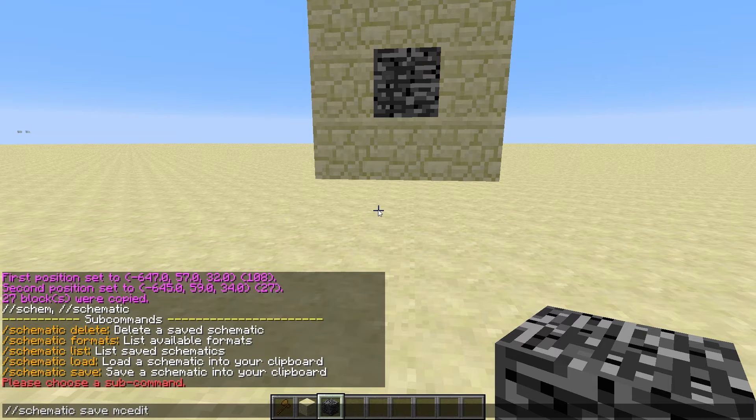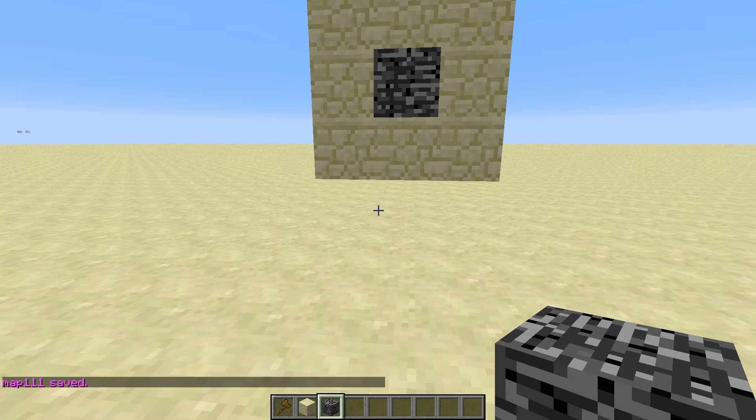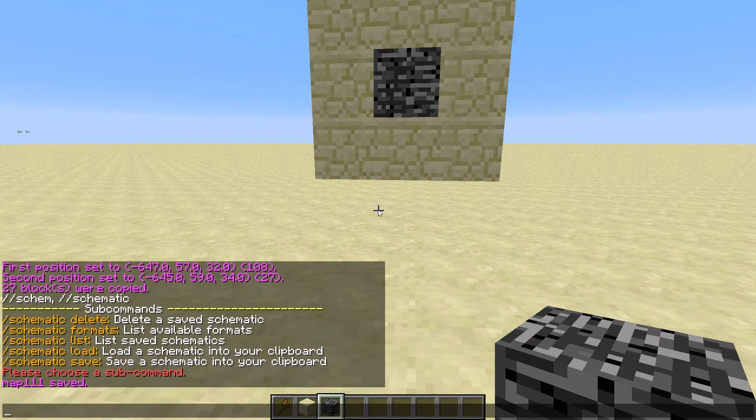And then we need a name. So let's call it, let's go lowercase, map 111. Once you've done that, it has saved.